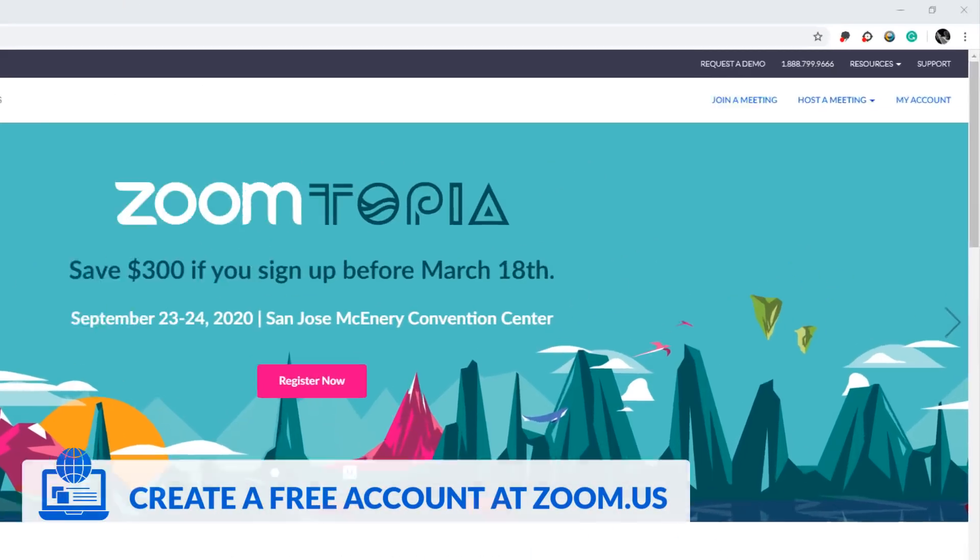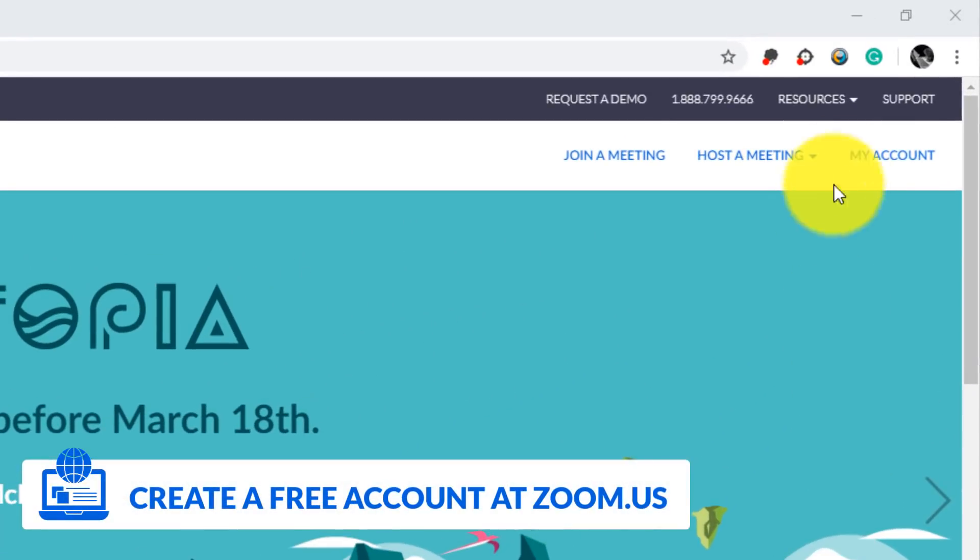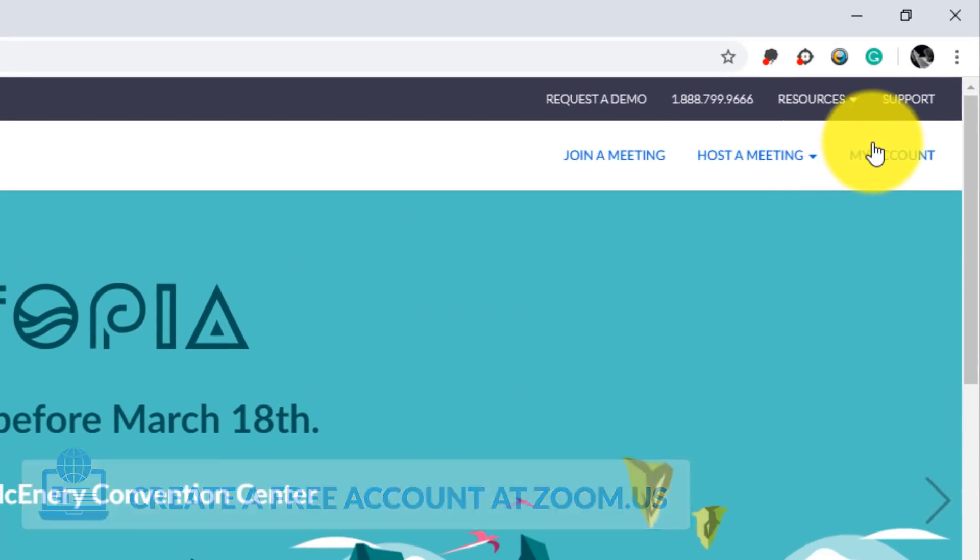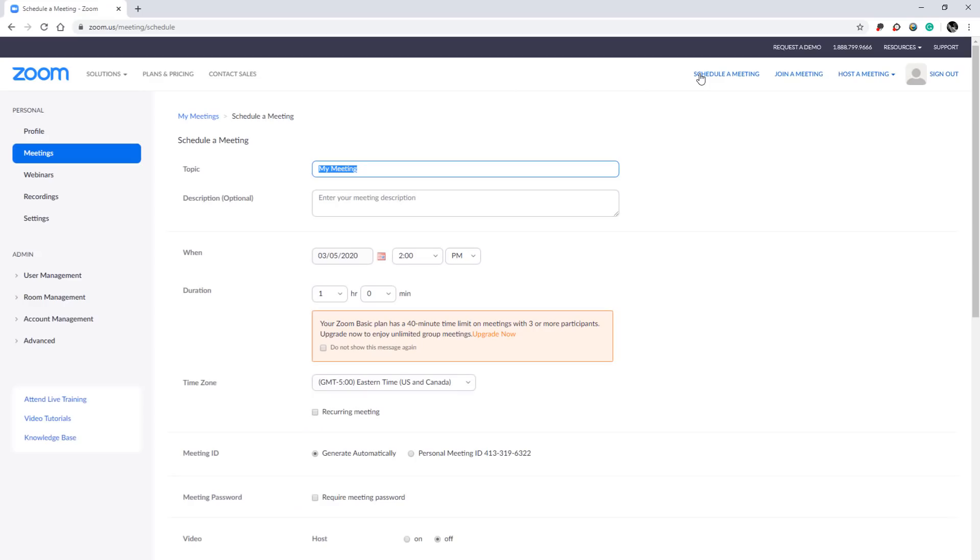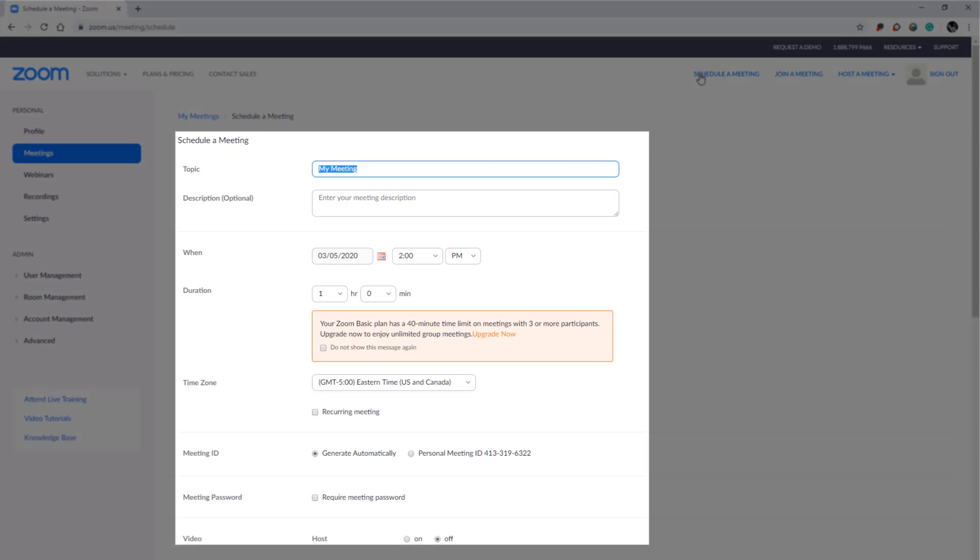Once you've registered, go to my account and then schedule a meeting. This is where you can customize your meeting or lesson.